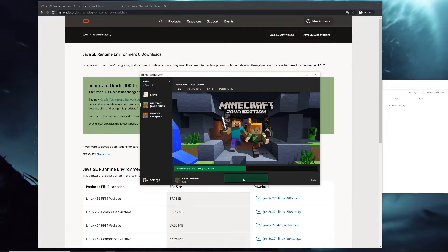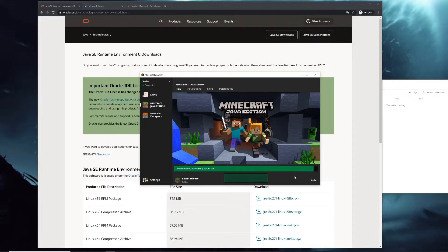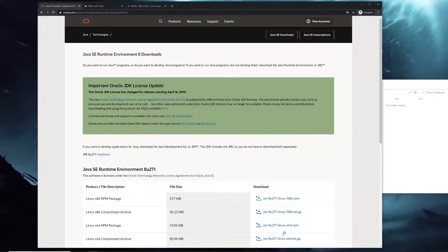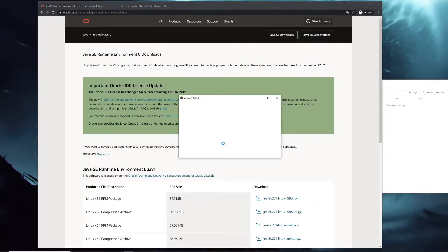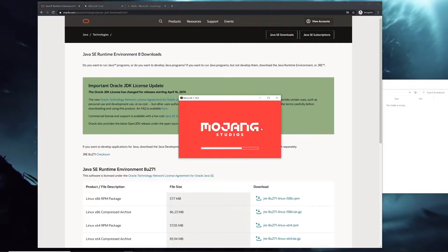So start it up first and make sure that it has all the files it needs. Once that's done, let Minecraft load and then you can just turn it right back off.